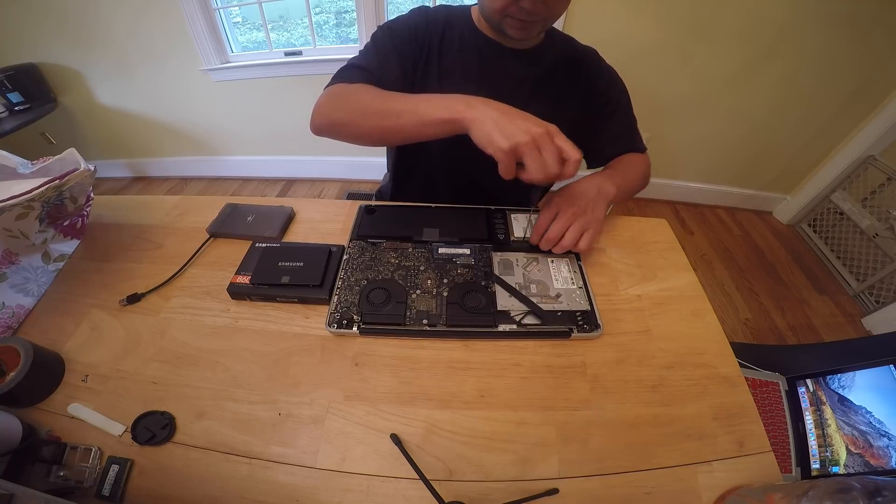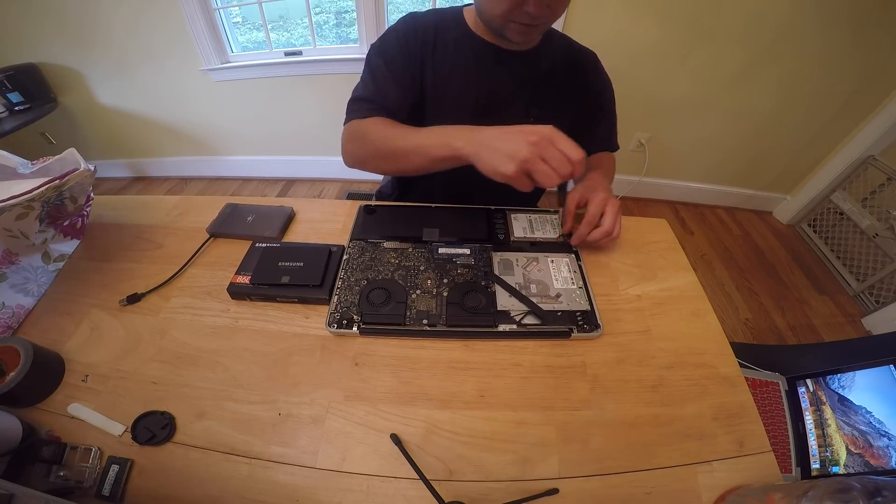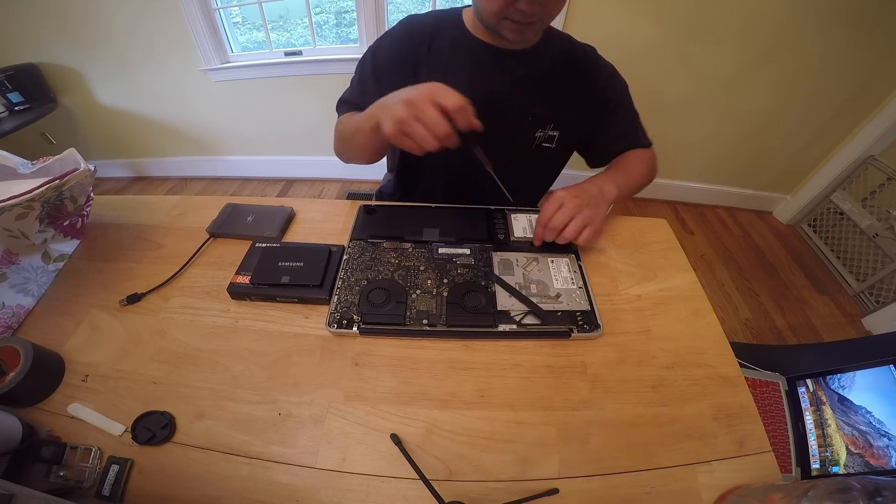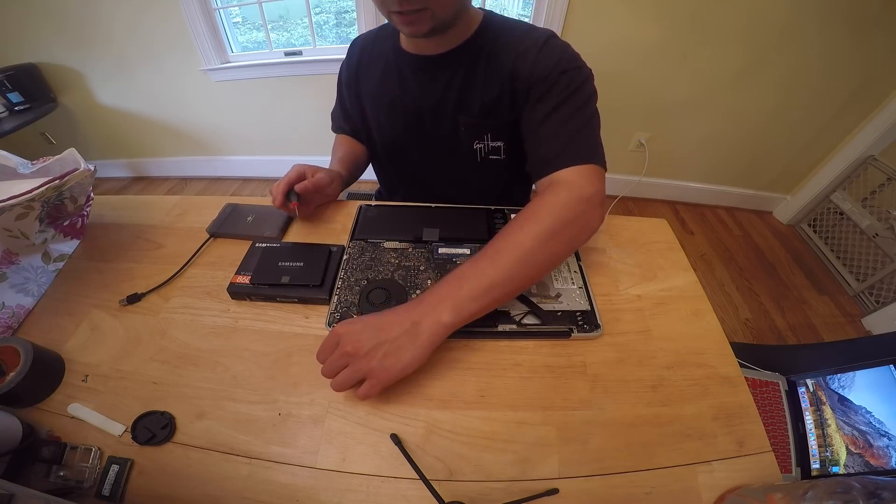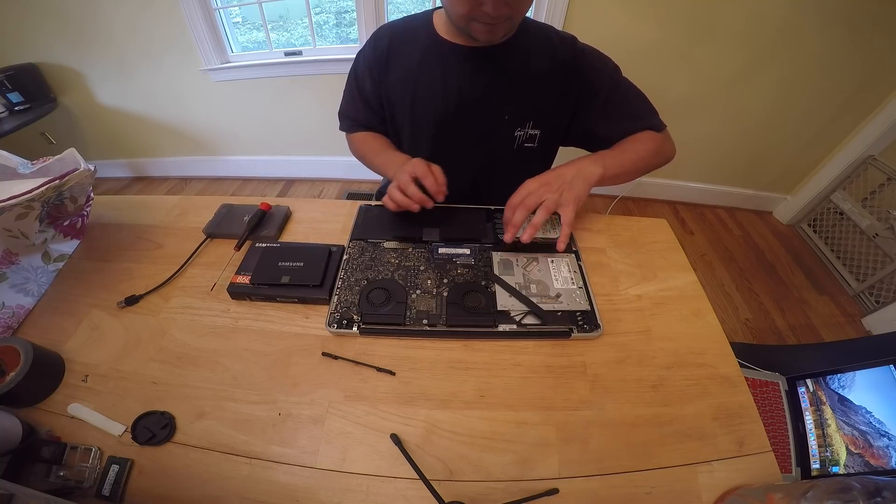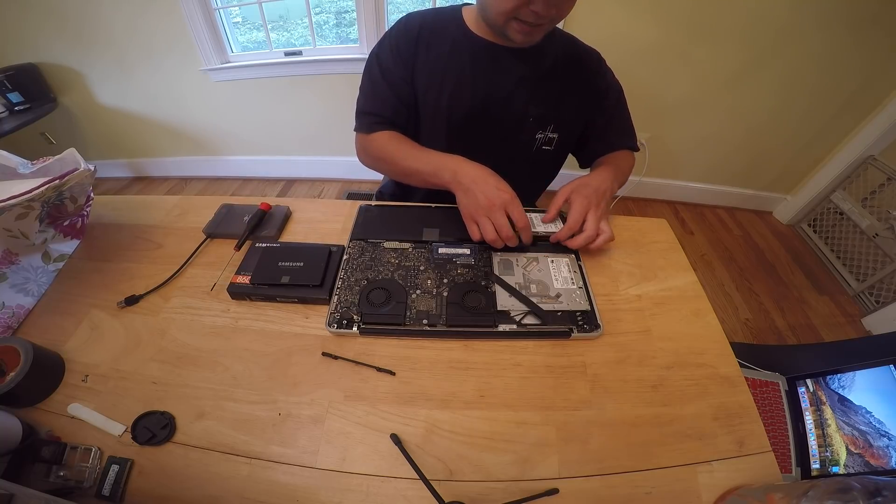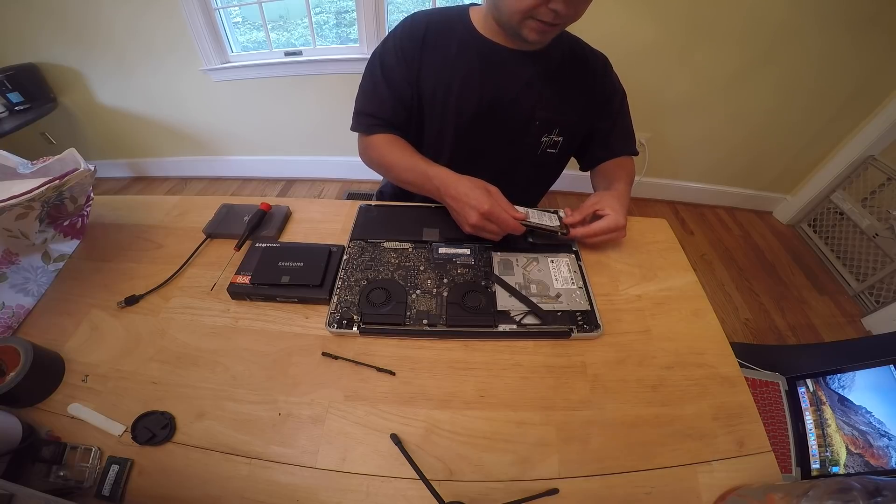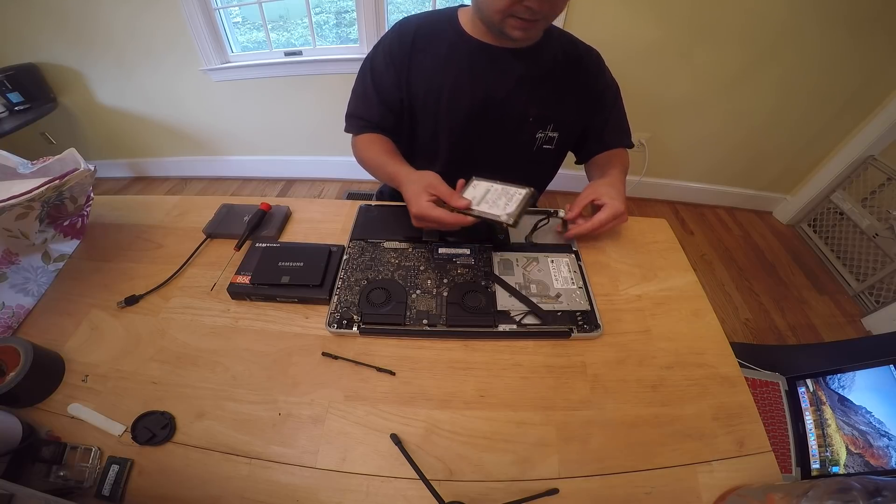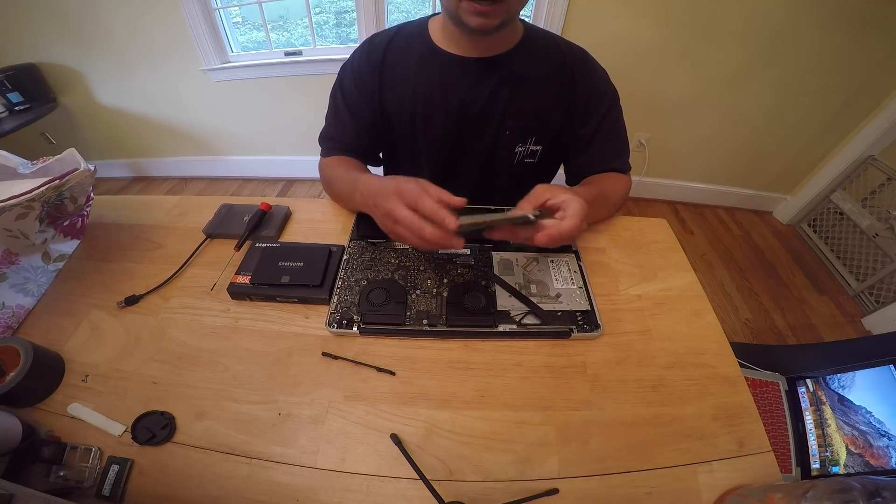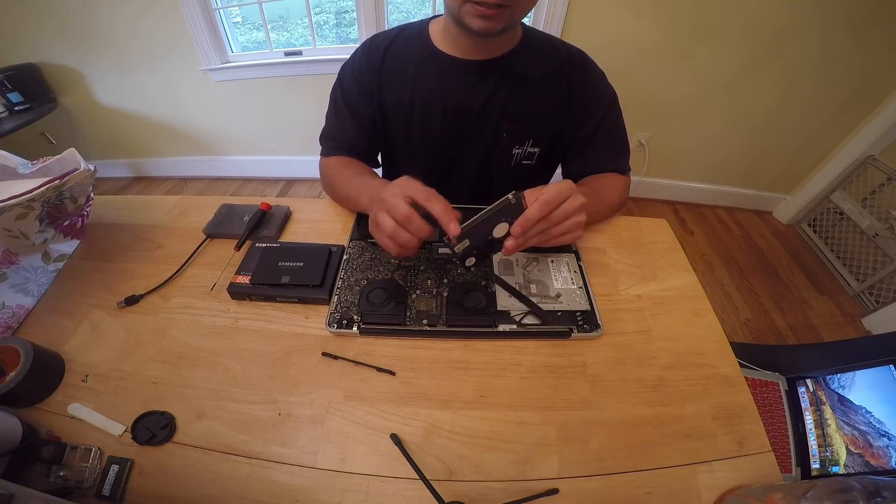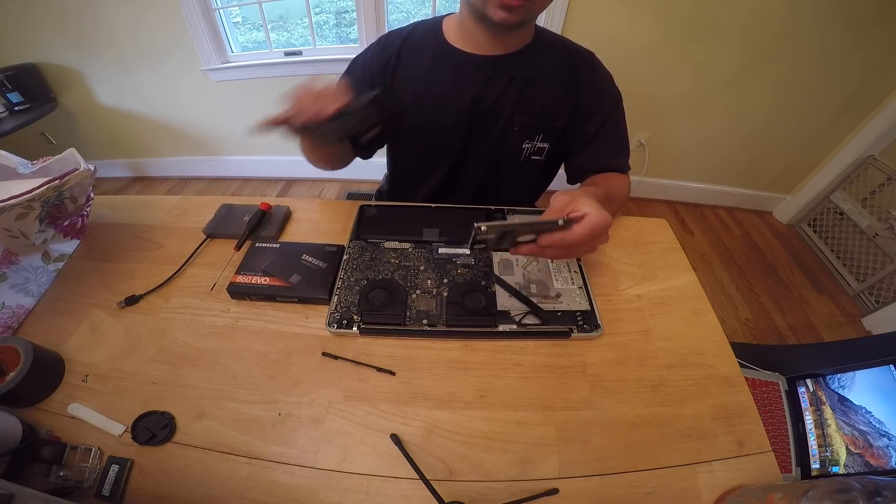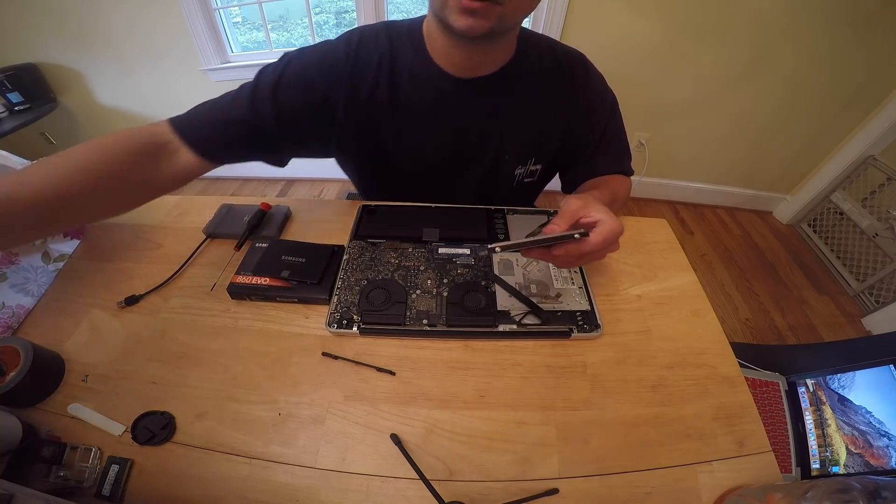I'm using a Philips 00 sized screwdriver to take this out. Again I'll leave a link to this screwdriver in the description. So once you take that out you're going to slowly and carefully take the SATA off the front. What we're going to need to do now is take these four little bolts off and then put them onto the new SSD so that it goes in correctly.